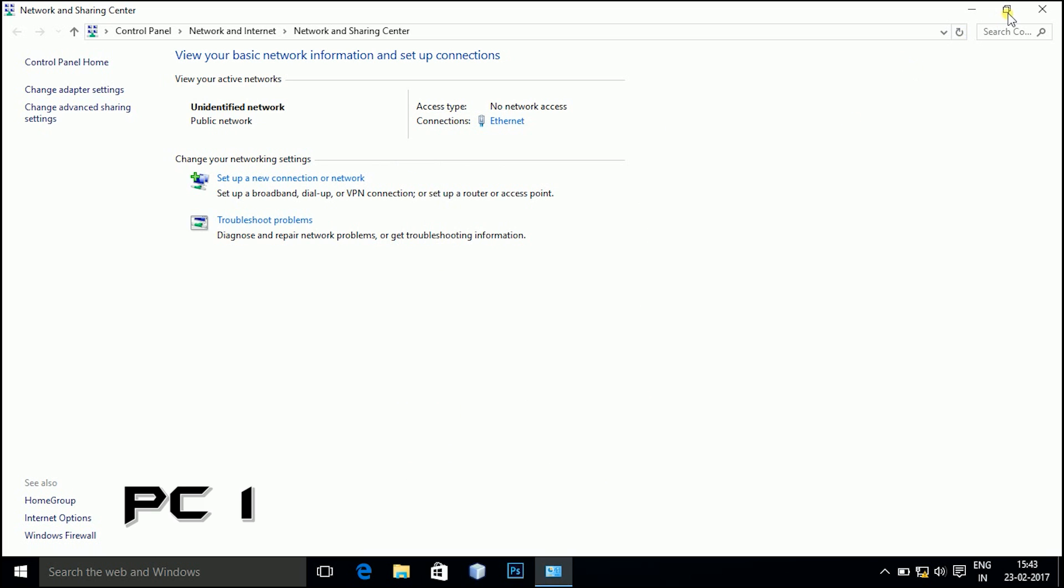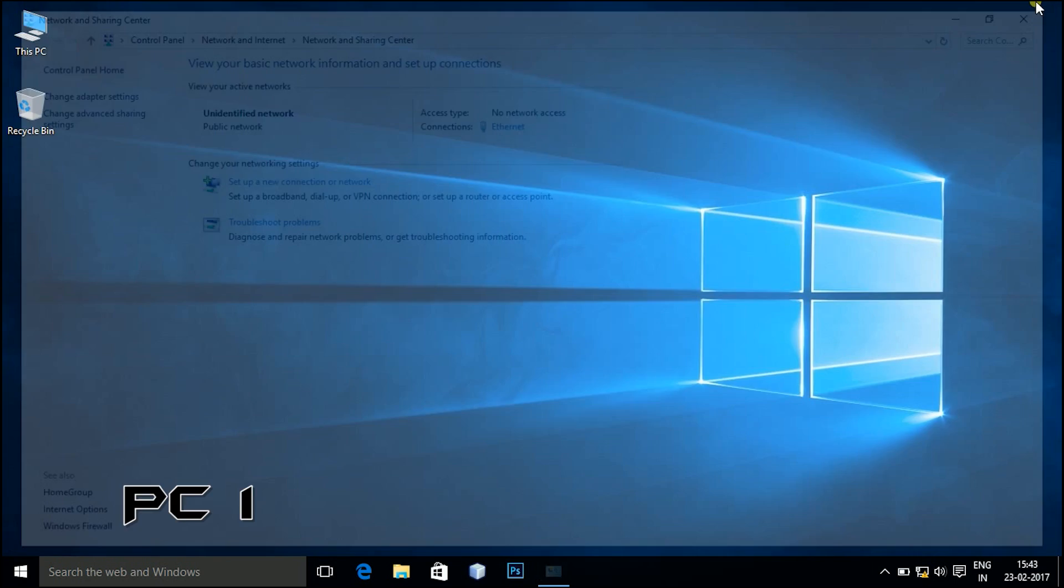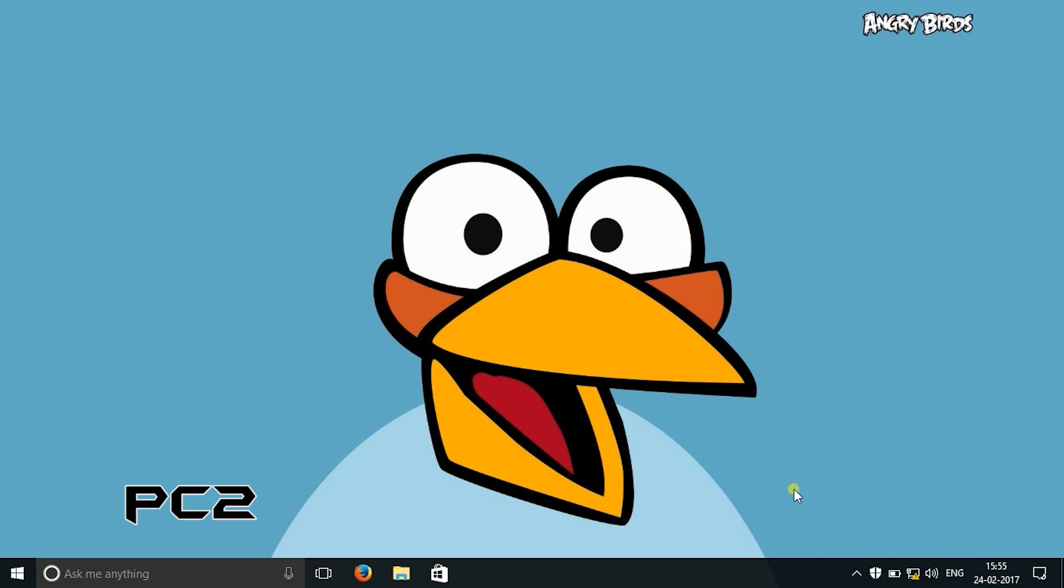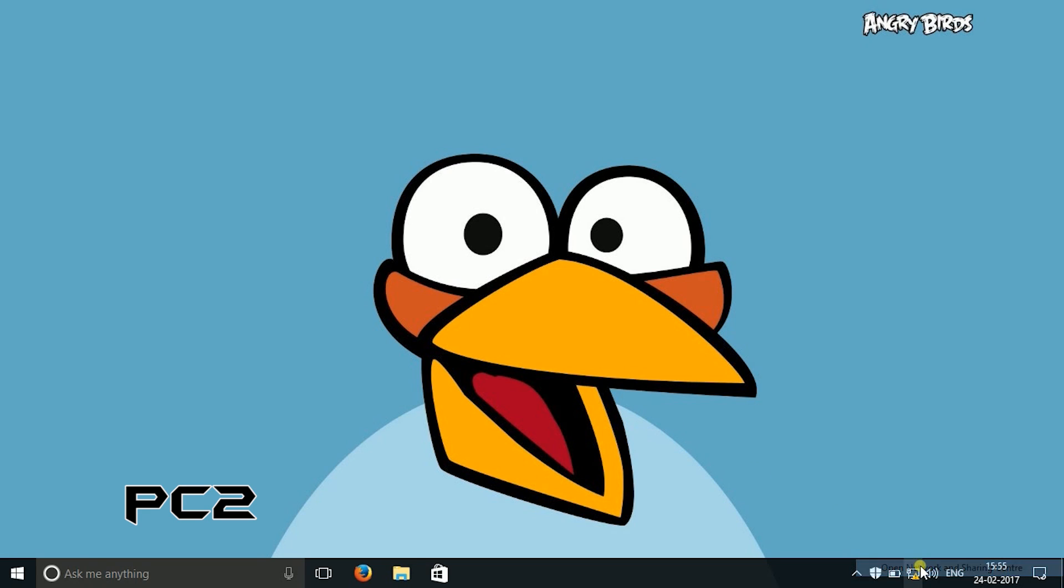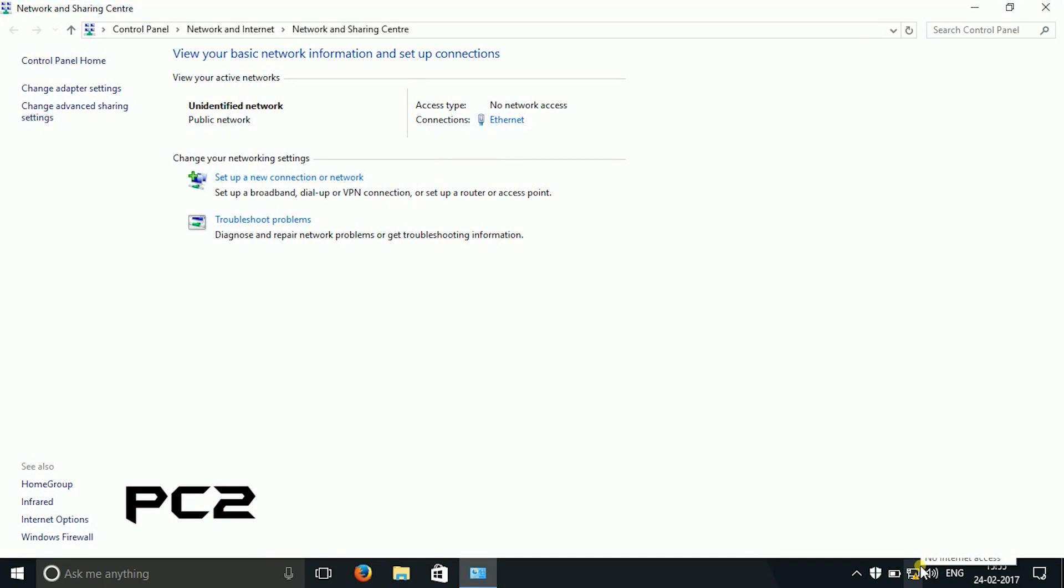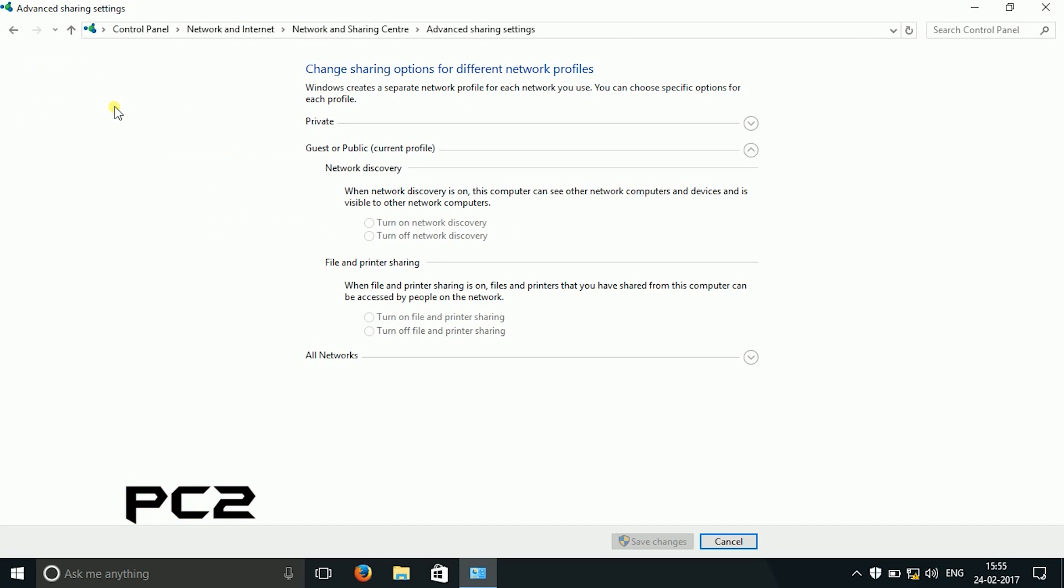Now moving on to the PC2, you need to do the same settings as in PC1. Open the network and sharing center, then click on advanced sharing settings, turn on the discovery mode, save the changes.